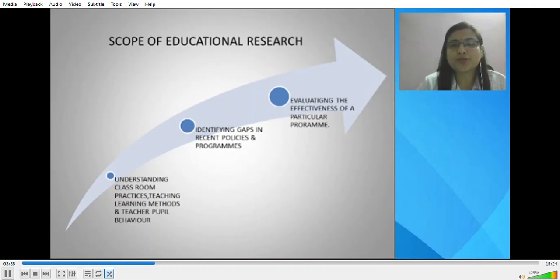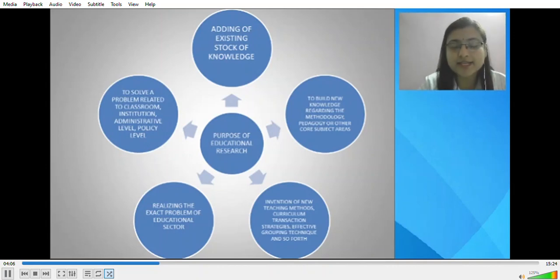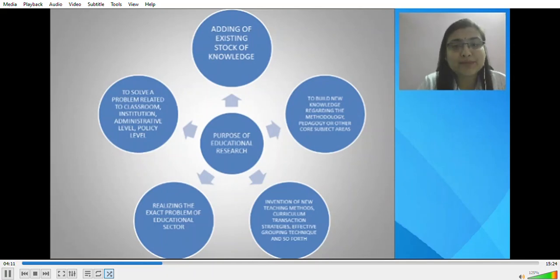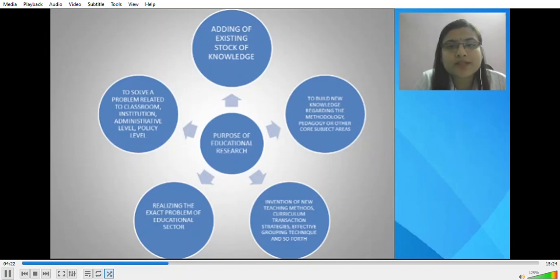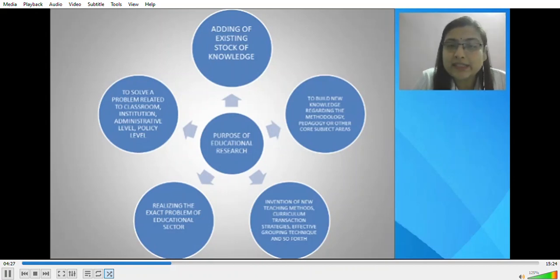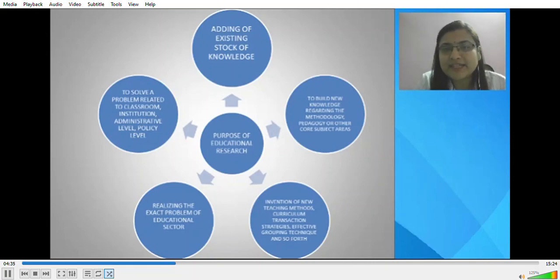Now we'll talk about the purpose of educational research. Educational research facilitates the teaching-learning process. It adds to the existing stock of knowledge and builds new knowledge regarding methodology, pedagogy, or other core subject areas. It also helps in formulating interventions of new teaching methods, curriculum, transactions, strategies, effective grouping techniques, and many more.